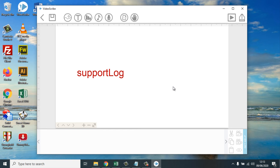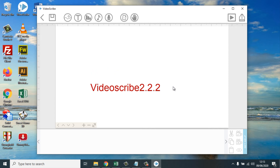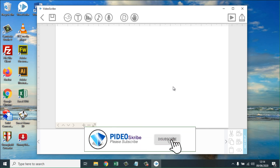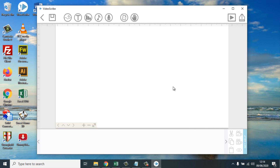I hope it will be useful for you who have experienced this issue. Please click the subscribe button and click the like button. That's it. Thank you. See you in the next video. Bye-bye.